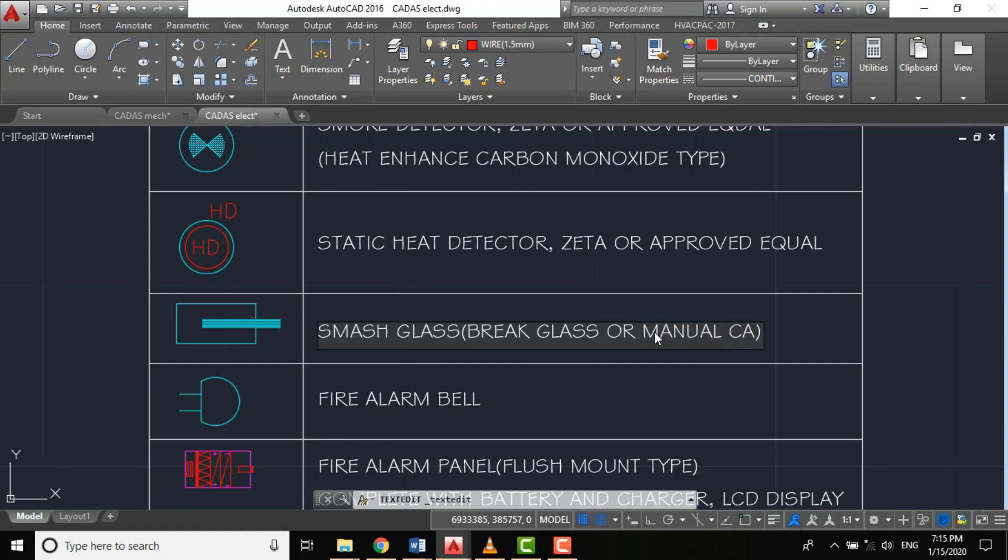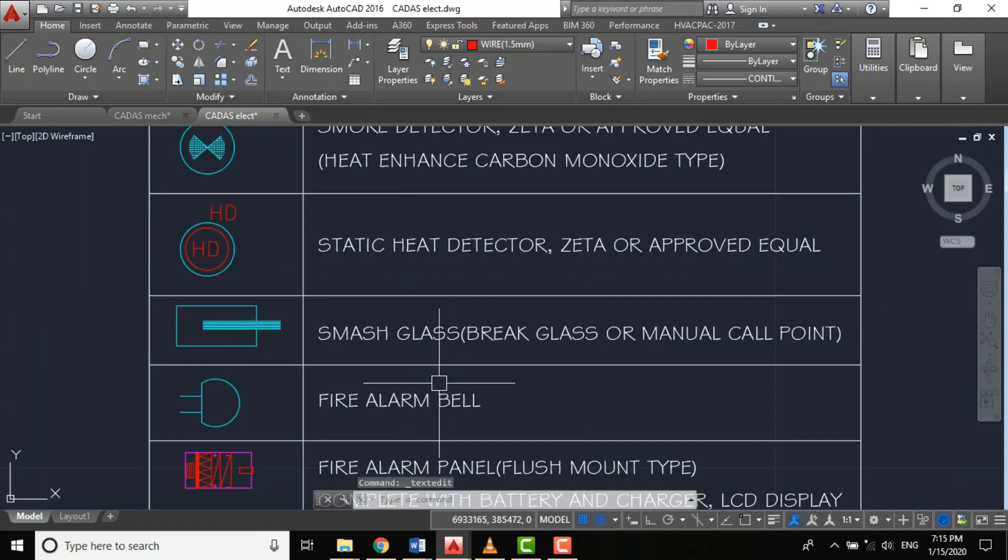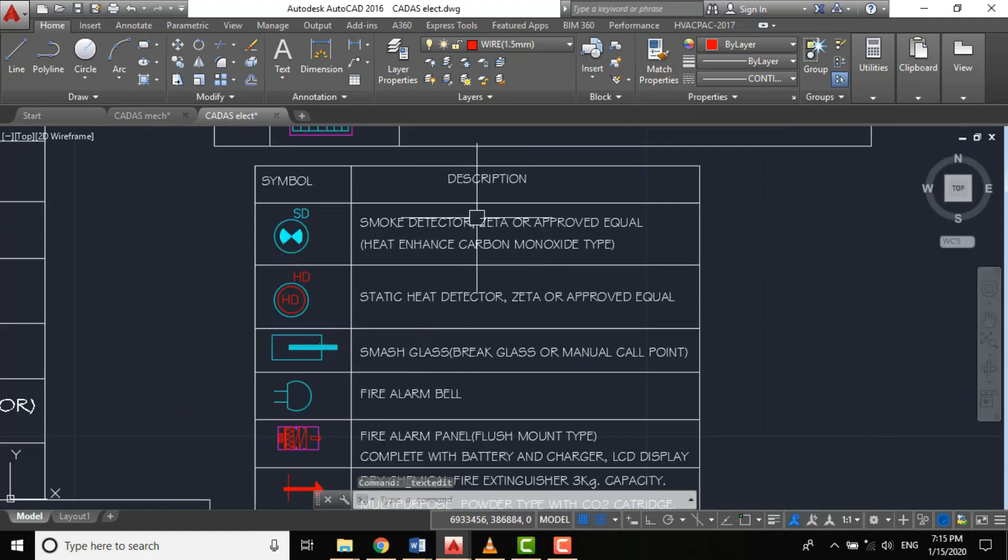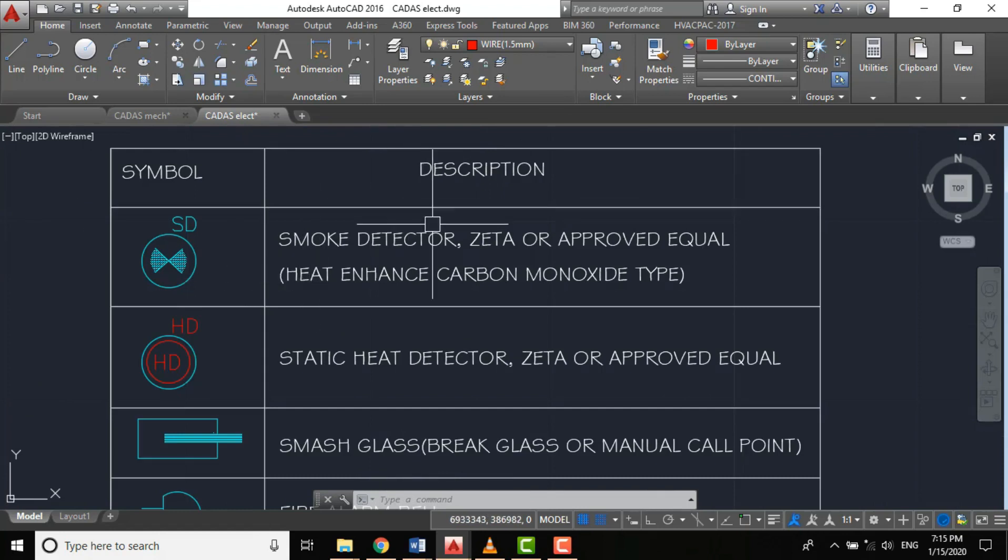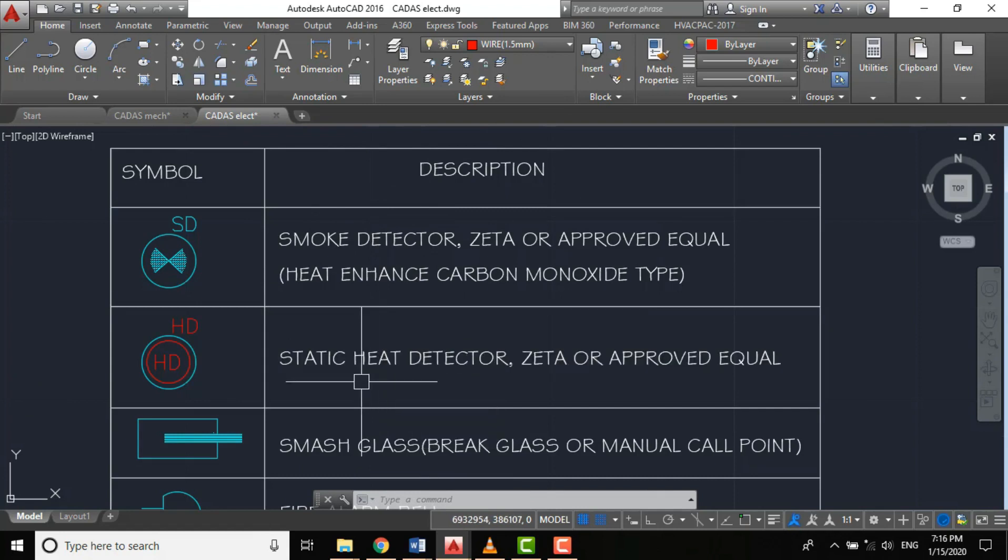It may be an automatic cool system where we have smoke detectors, heat detectors, flame detectors, etc.